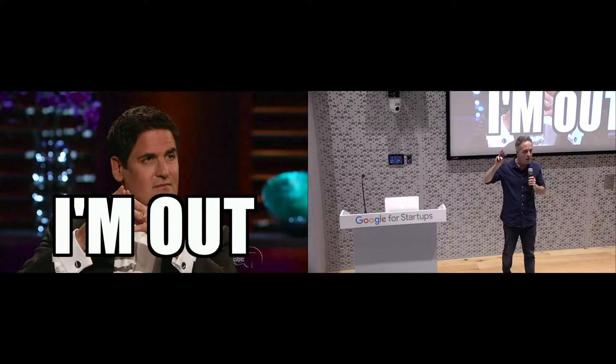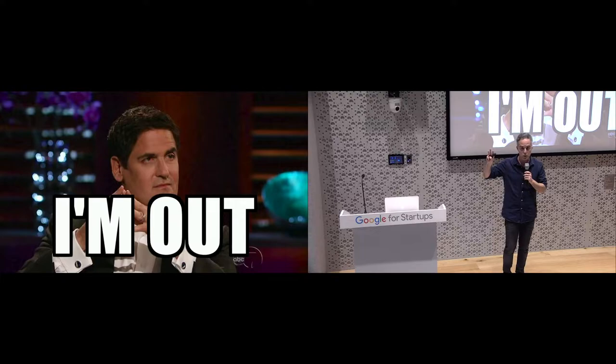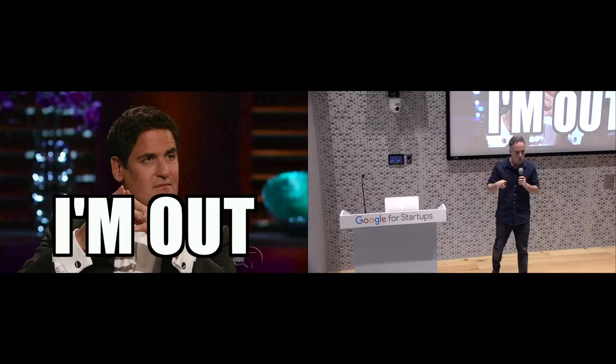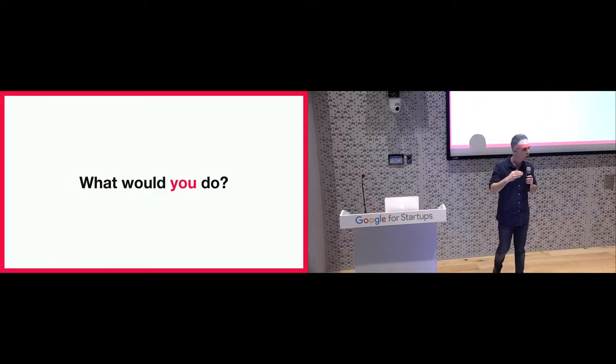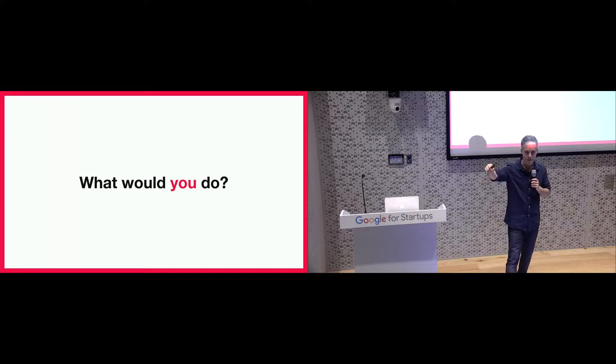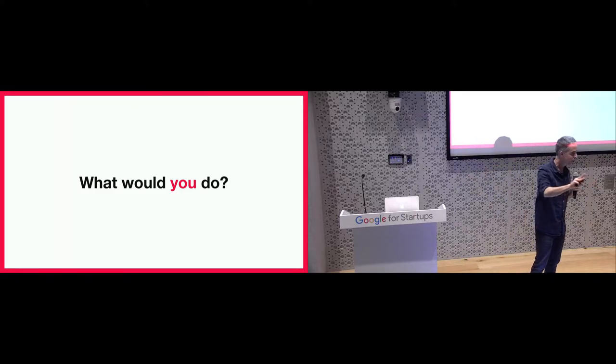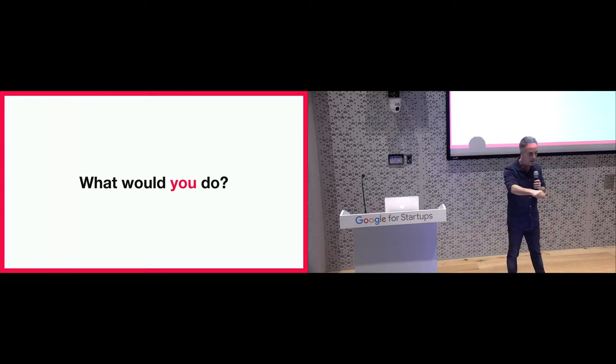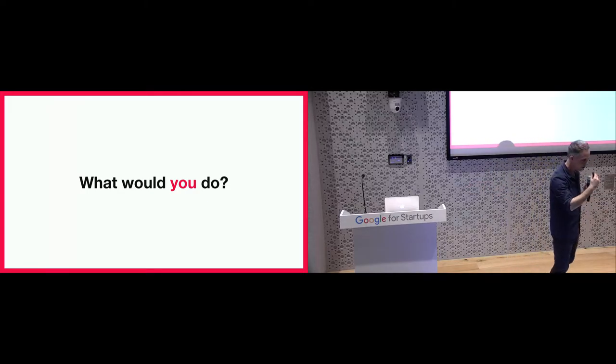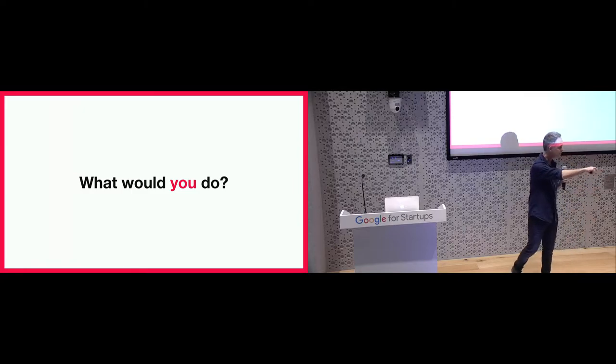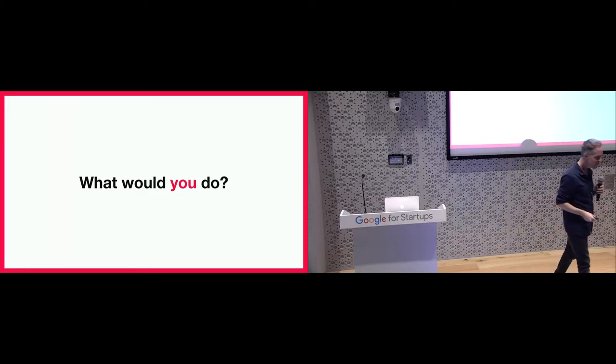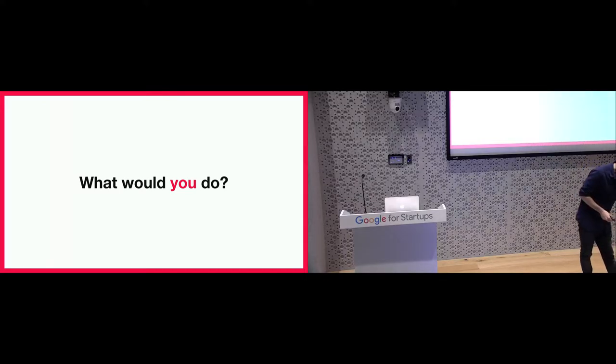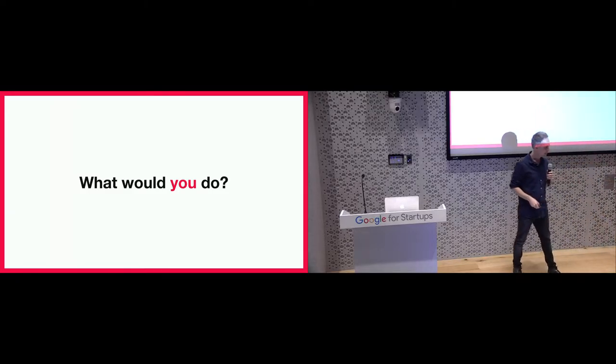There were three more investors on the pipeline that I was supposed to meet the same week. And here I want to ask you guys, what do you think I can do at that point in order to increase the chances to get a yes from one of those remaining three? So, 16 times no, three more to go. What can I do at that point to increase the chances to get a yes? Come on, give me your ideas.